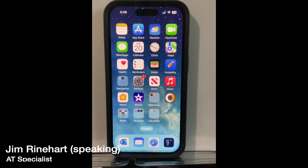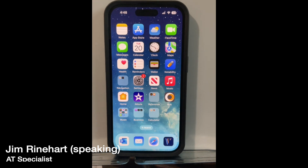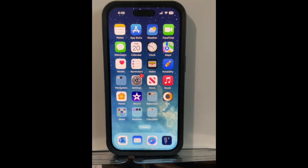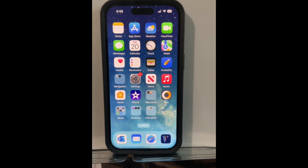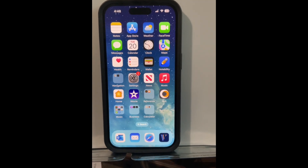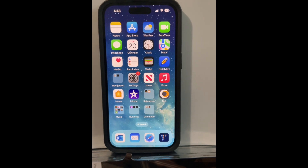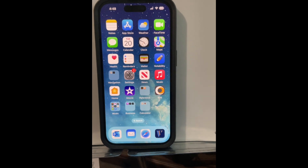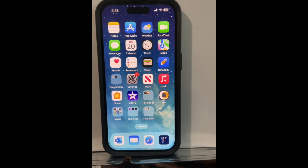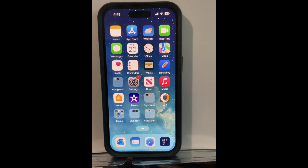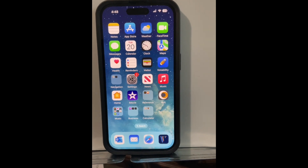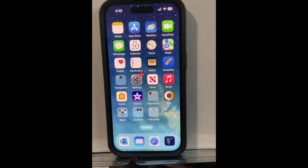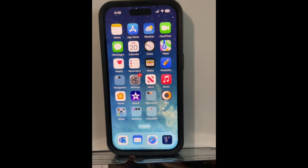Hi, my name is Jim Reinhardt. I'm an Assistant Technology Specialist at Easterseals Crossroads. Today I'd like to show you a little bit about Live Captions that's within the accessibility features in iOS 16. This would be particularly helpful for folks who are deaf or hard of hearing who want to have closed captioning on conversations, items on the web, or just conversations between people.